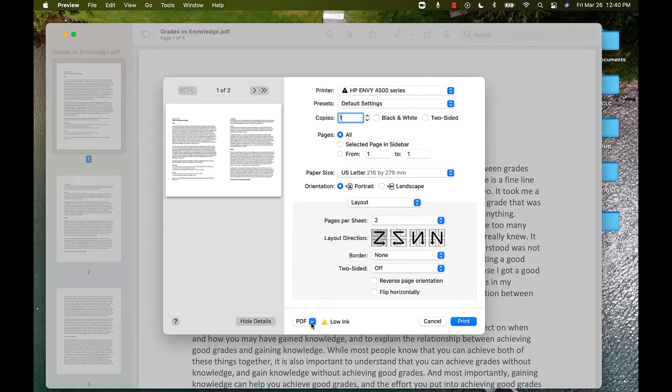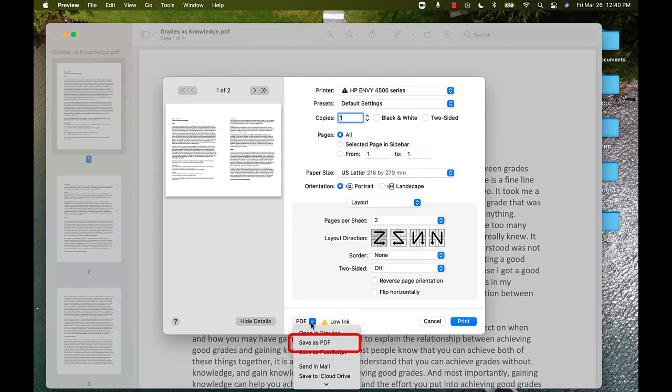Once you've chosen how many pages per sheet, click the button in the bottom left that says PDF. This will give you a drop-down menu and then choose the option Save as PDF.